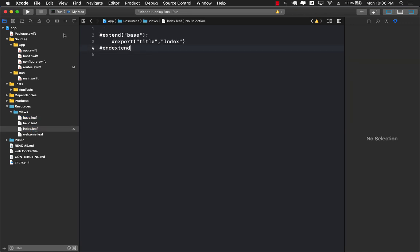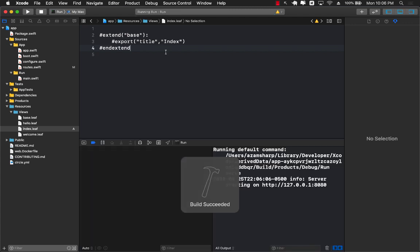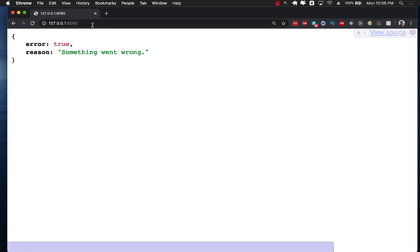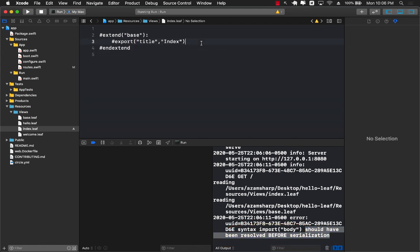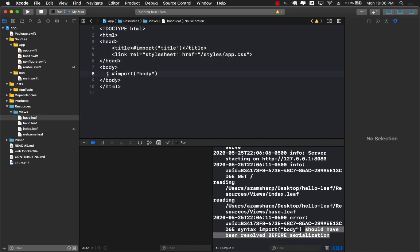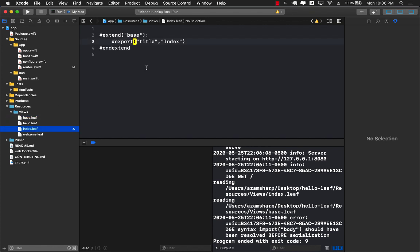Running this and navigating to the root URL, something goes wrong — the page doesn't load. The error says something about serialization, essentially complaining that a body wasn't provided. This is a bit of a limitation in Vapor — you have to provide all placeholder values even if you want them empty, unlike most other server-side languages where it's not mandatory. So I'll add an export for 'body' and put some placeholder text like 'this is body'. Running again, the body text displays and the title from the export shows up correctly in the page title.